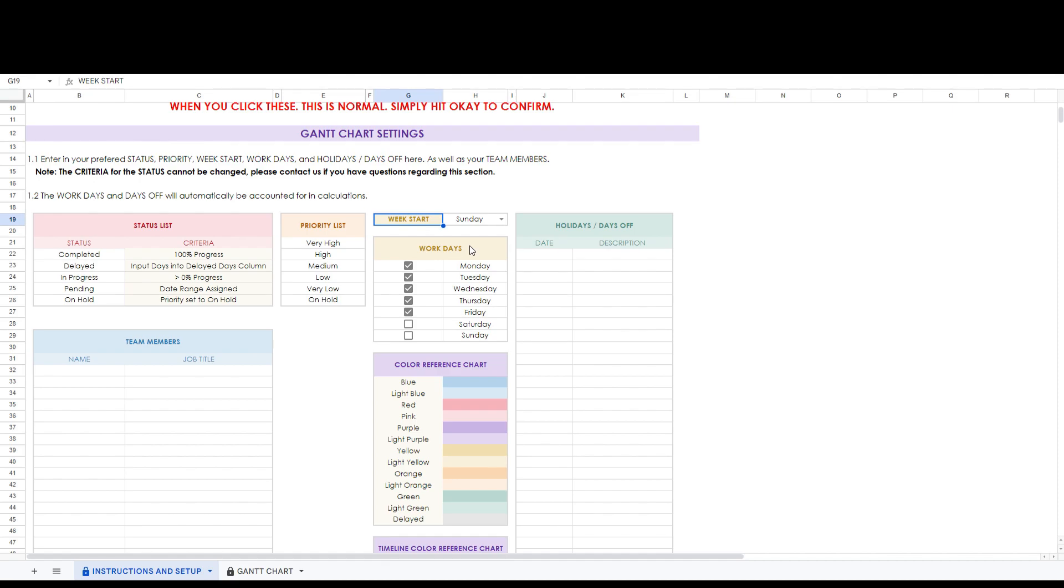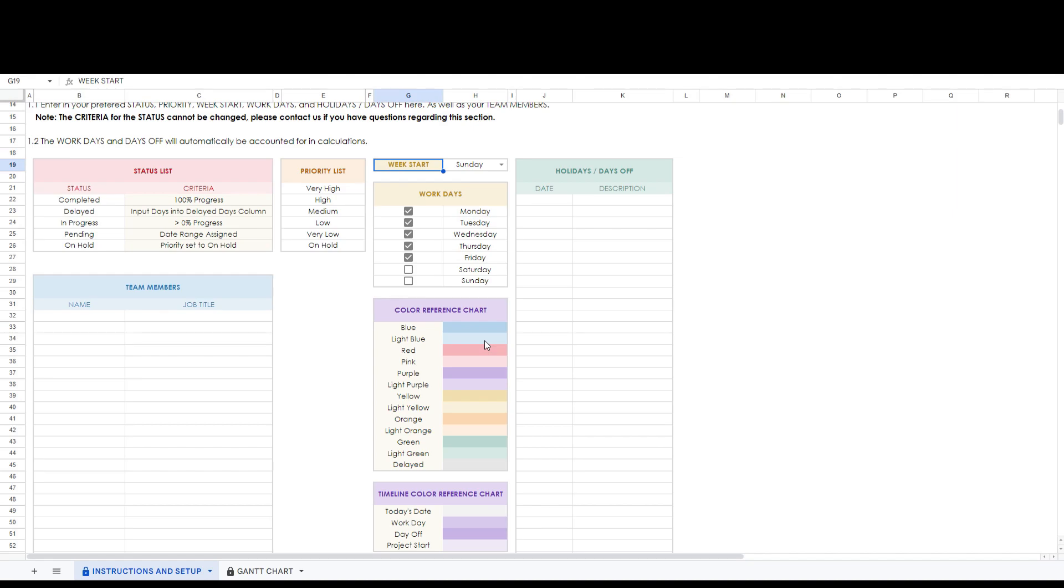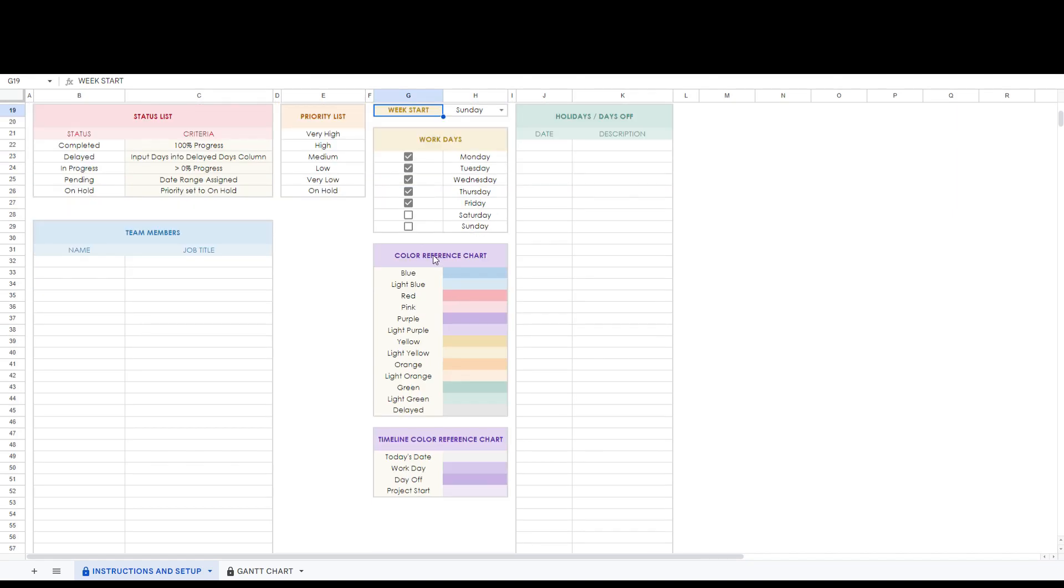Below is where you can set the work days. This will also automatically update your timeline and color code the days to your settings. Below is a color reference chart for your tasks and days. Next to it is an option to fill in holidays and days off. This will automatically update the color coding of your timeline.